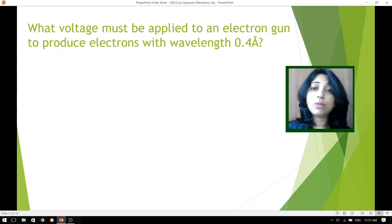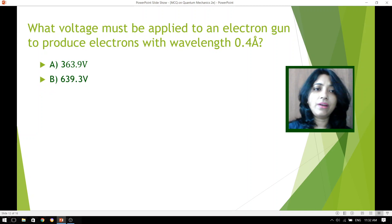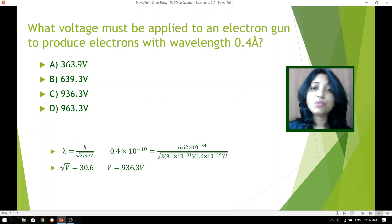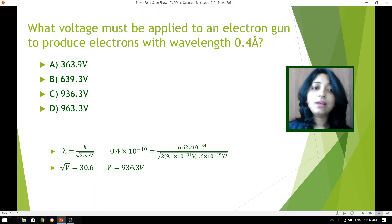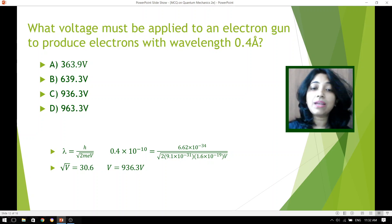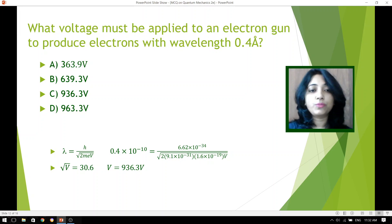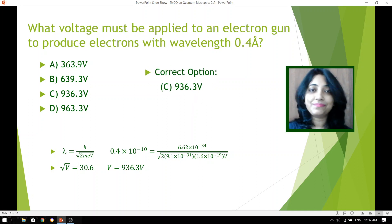What voltage must be applied to an electron gun to produce electrons with wavelength 0.4 Angstroms? Four different options are given. We have already discussed that when an electron is subjected to a given potential, its wavelength is given by H divided by root over twice MeV. Here the wavelength is provided. Knowing the mass and charge of the electron, we put those values into the formula, calculate root V, and then find the voltage. The exact value comes out to be 936.3 volts, which is option C.